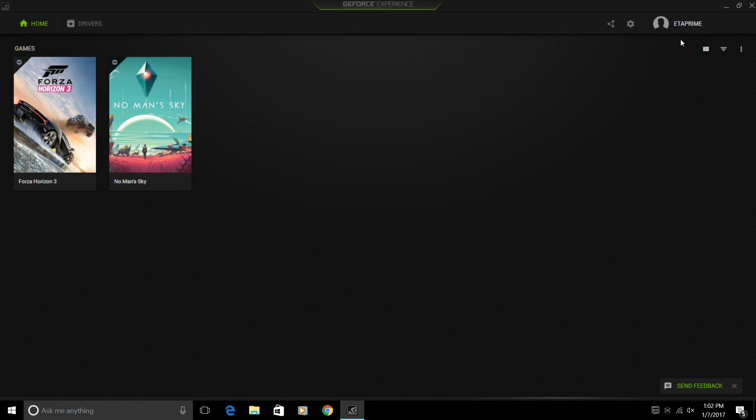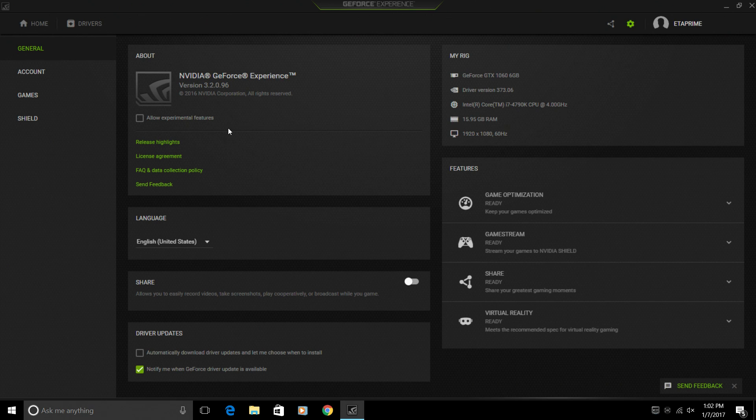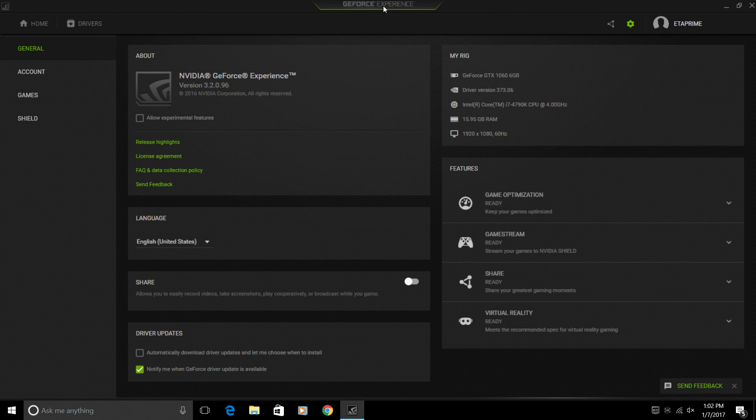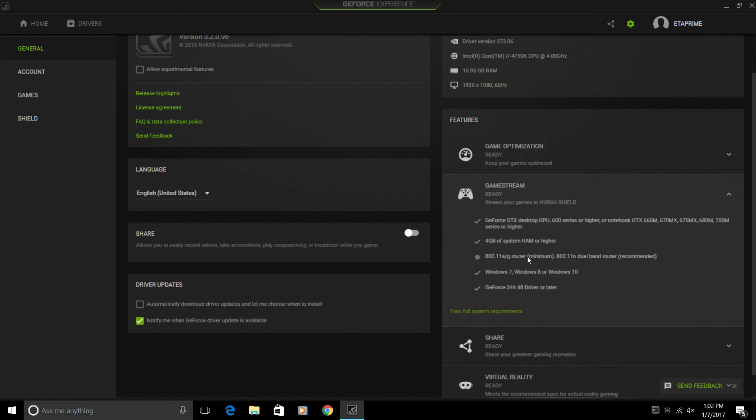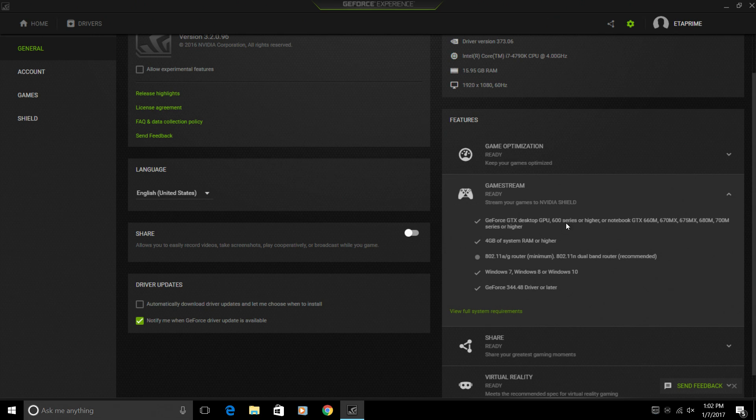Install GeForce Experience. If you're not sure what card you have, or if you're able to stream at all, you can install GeForce Experience as long as you have an NVIDIA card. Go to Settings, Game Stream, and you'll be able to see here. GeForce GTX Desktop GPU 600 series or higher. Checked.